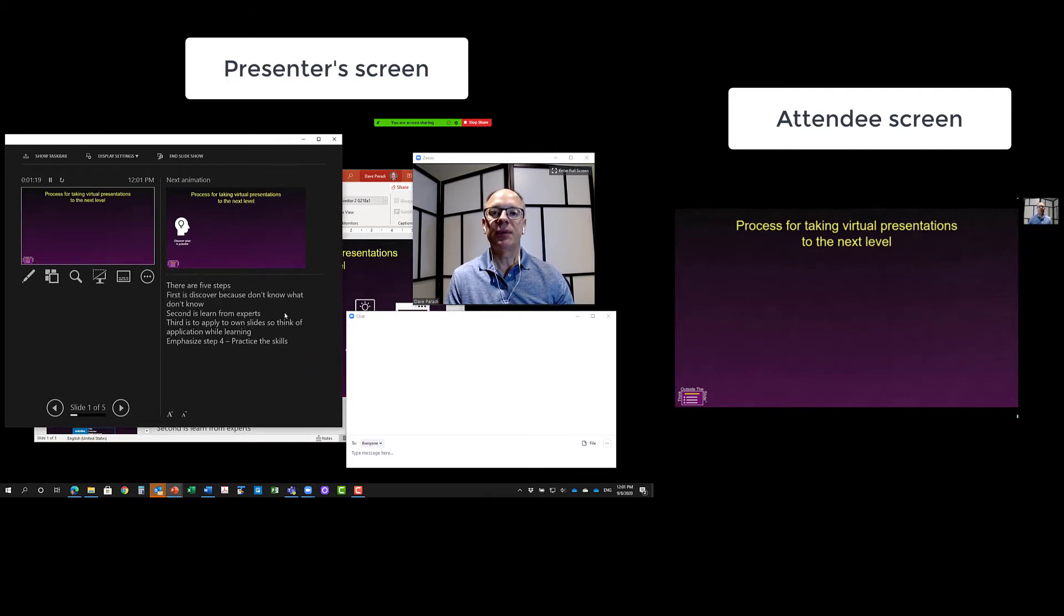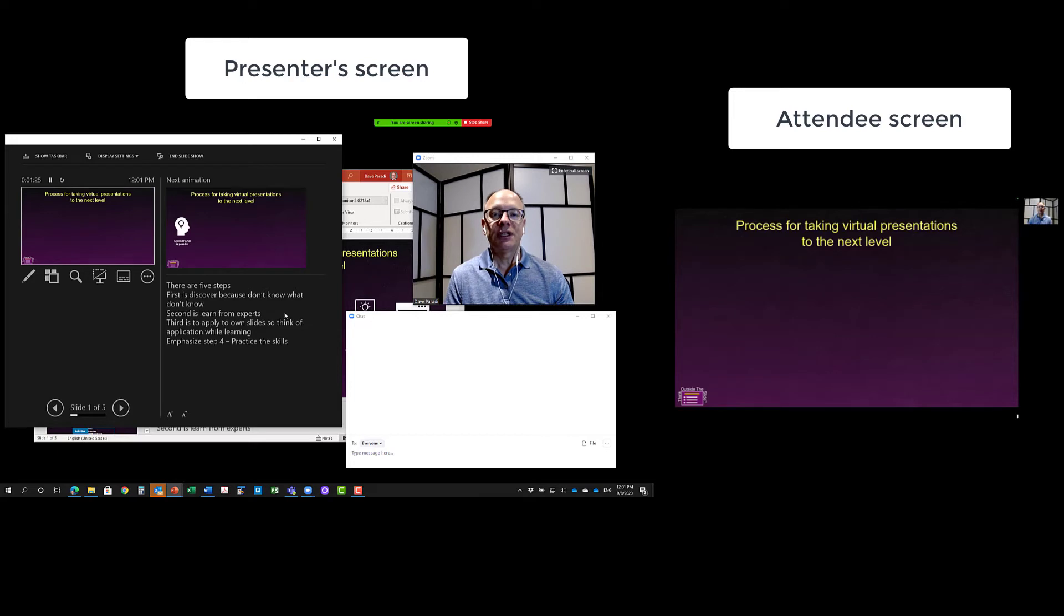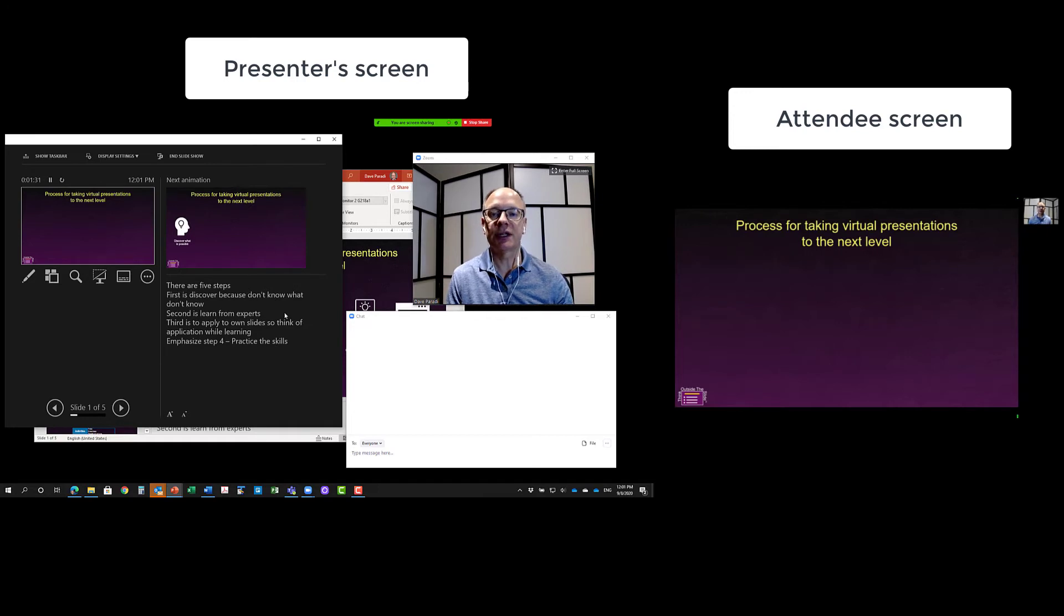One of the big issues that people tell me is, I want to see the videos, I want to see my chat, I want to see my notes, but I want to share the slides. Well, typically I've said you need three screens and that's probably the best way to do it because sometimes these notes can be a little small.